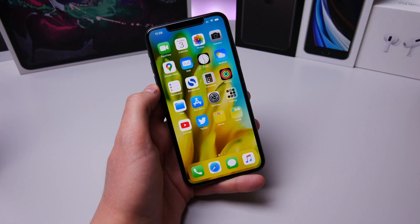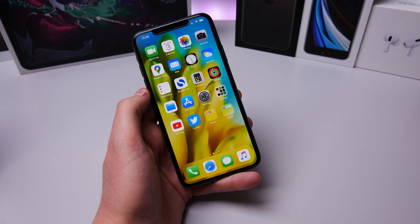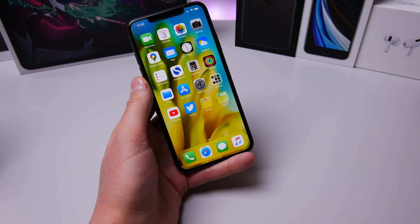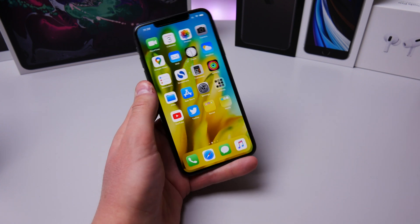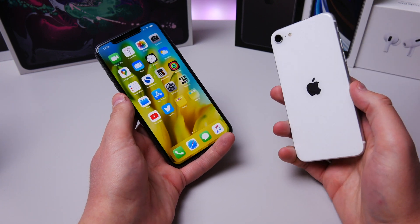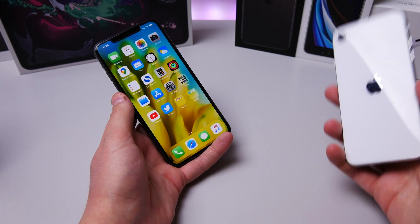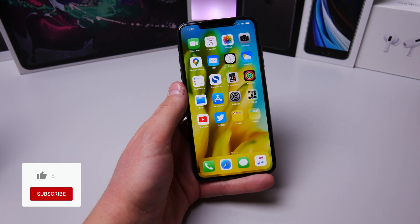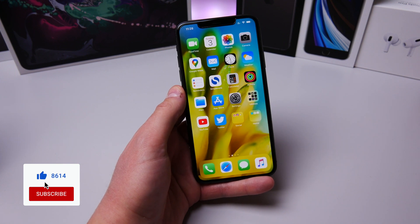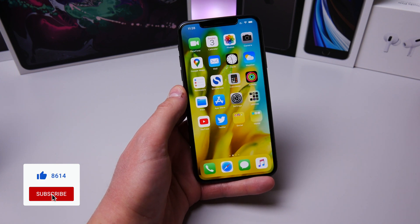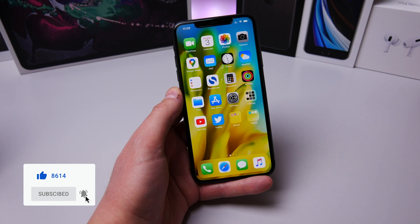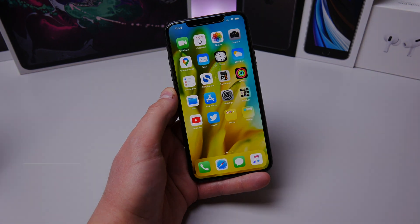I think you guys would enjoy checking out some of my other videos. In my previous video, I talked about how I ditched my iPhone 11 Pro Max for the cheaper $400 iPhone SE — it was a pretty interesting video to make. Thank you so much for watching. My name is Michael and I'll see you in the next video.